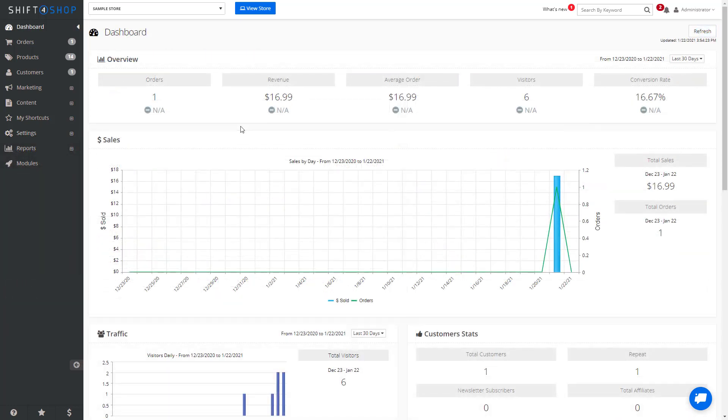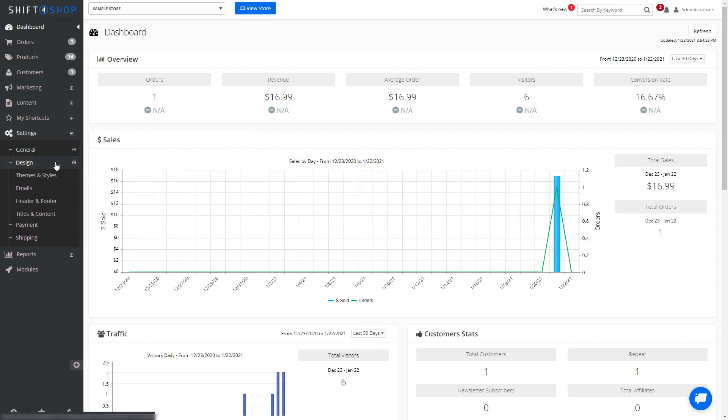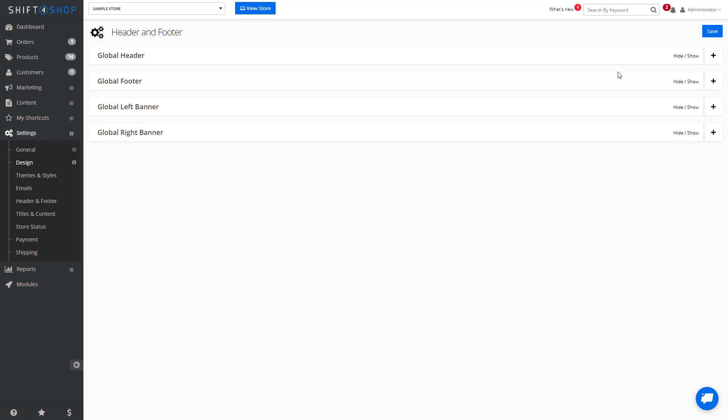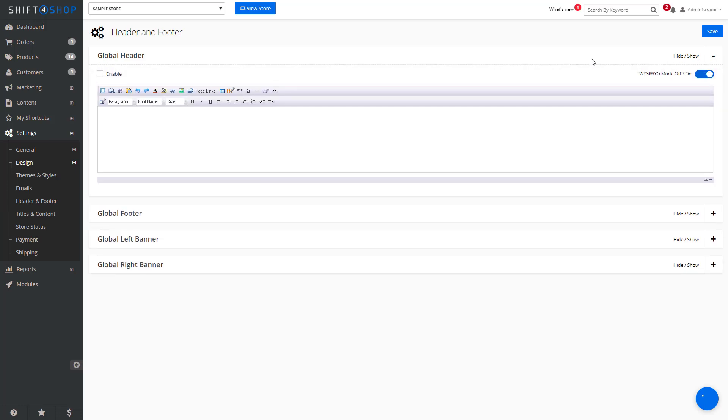The second method would be used if you want to add other design elements to the header. Go to Settings, Design, then Header & Footer, expand the global header, enable it, and you can add HTML.